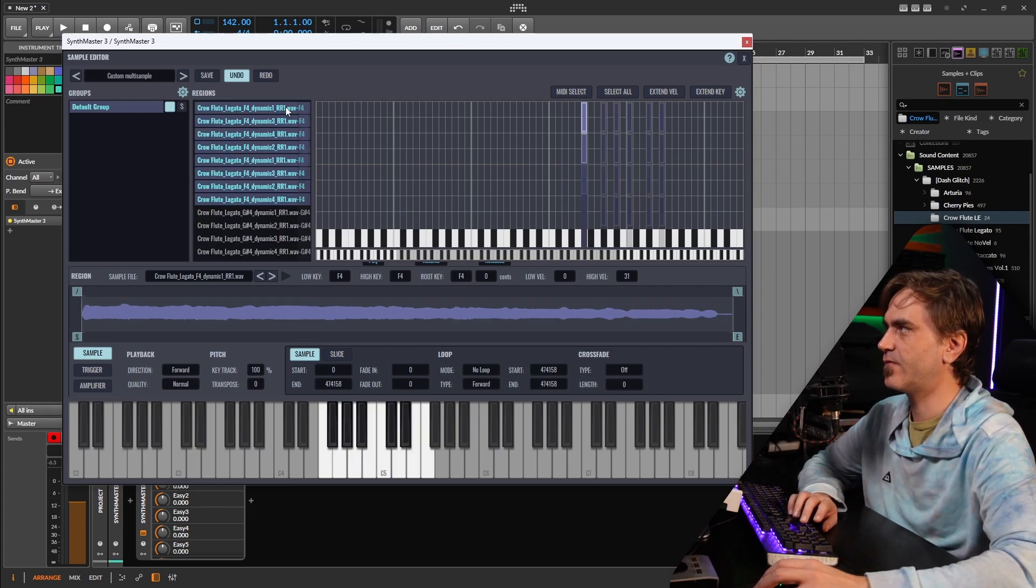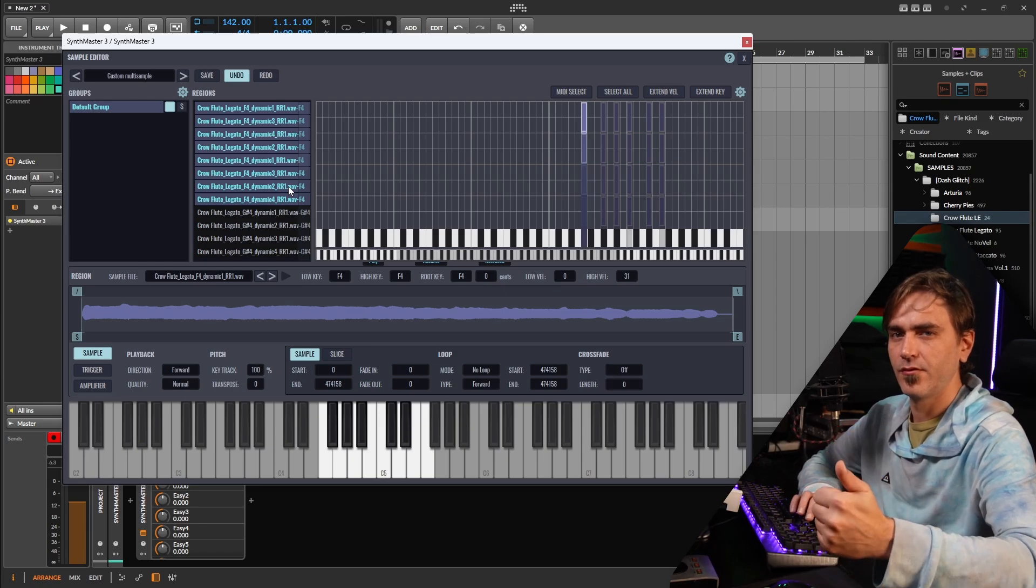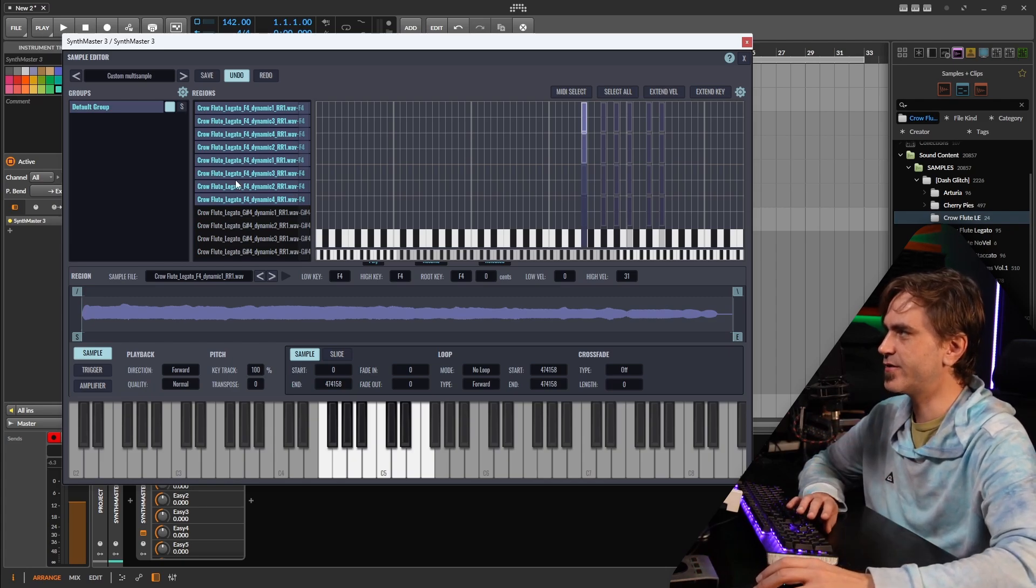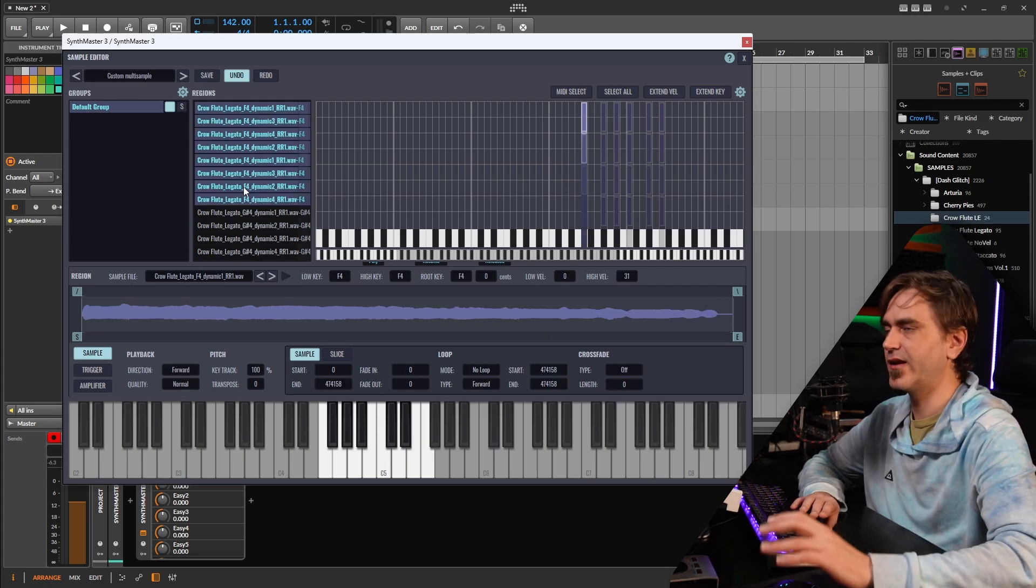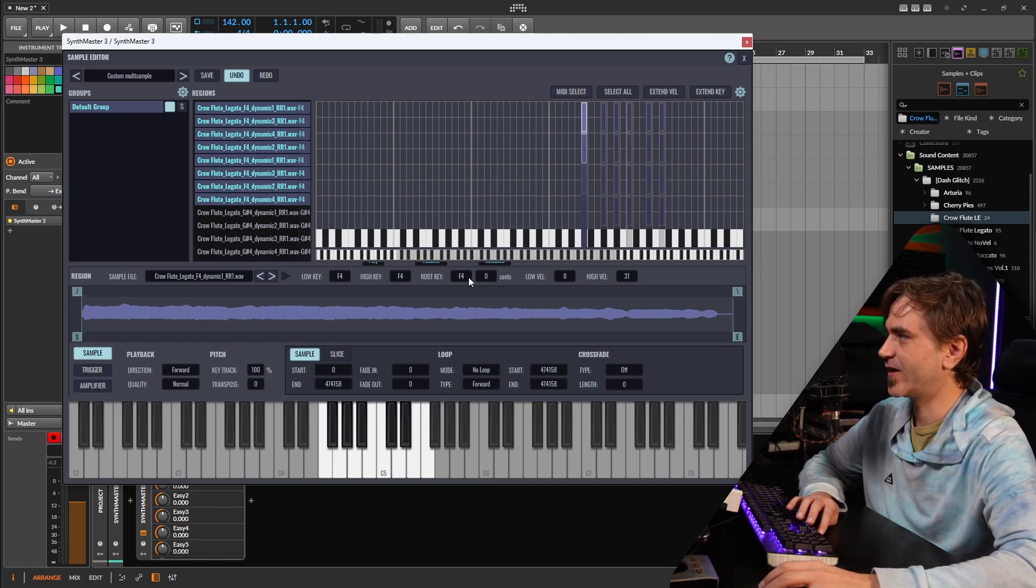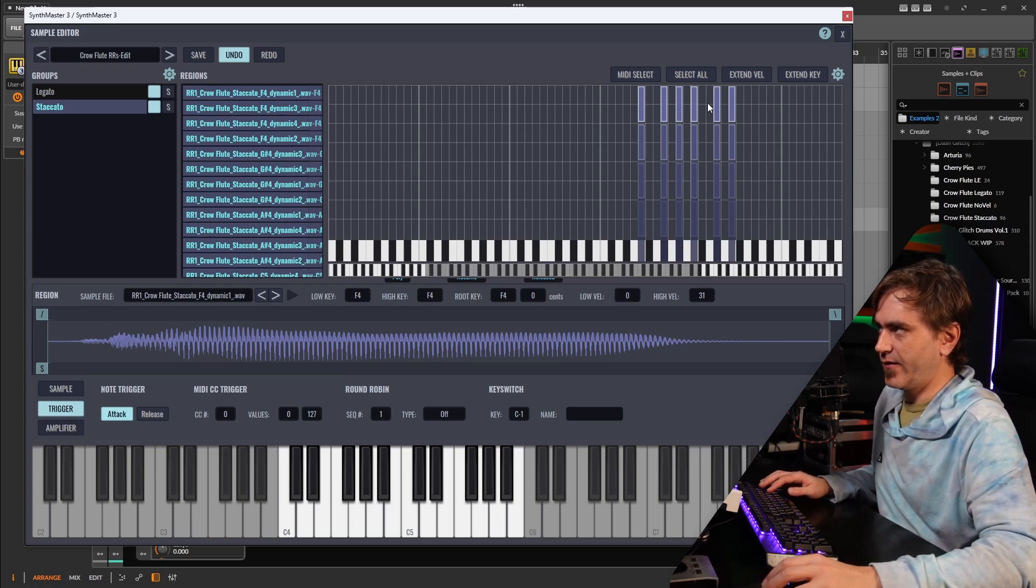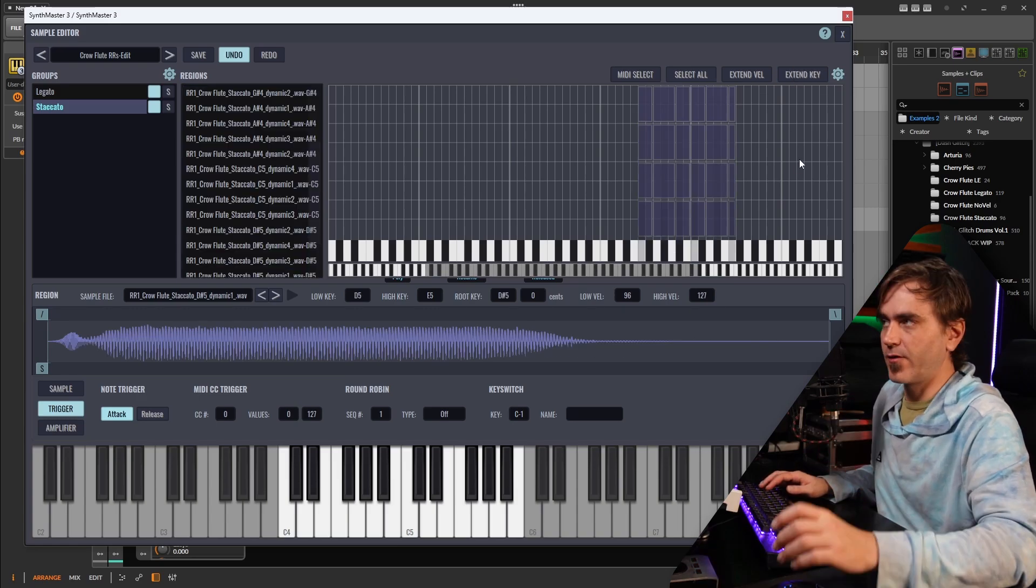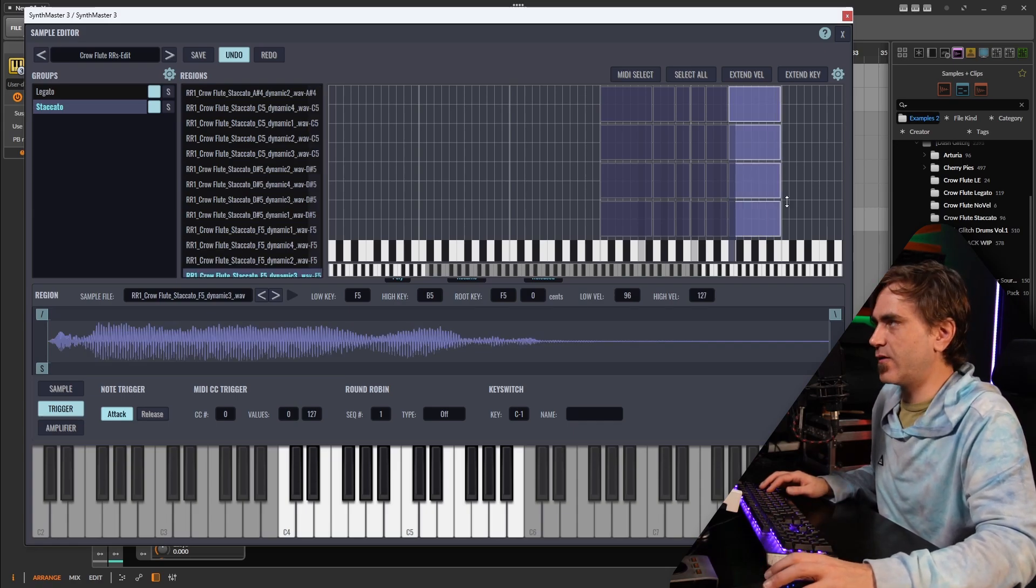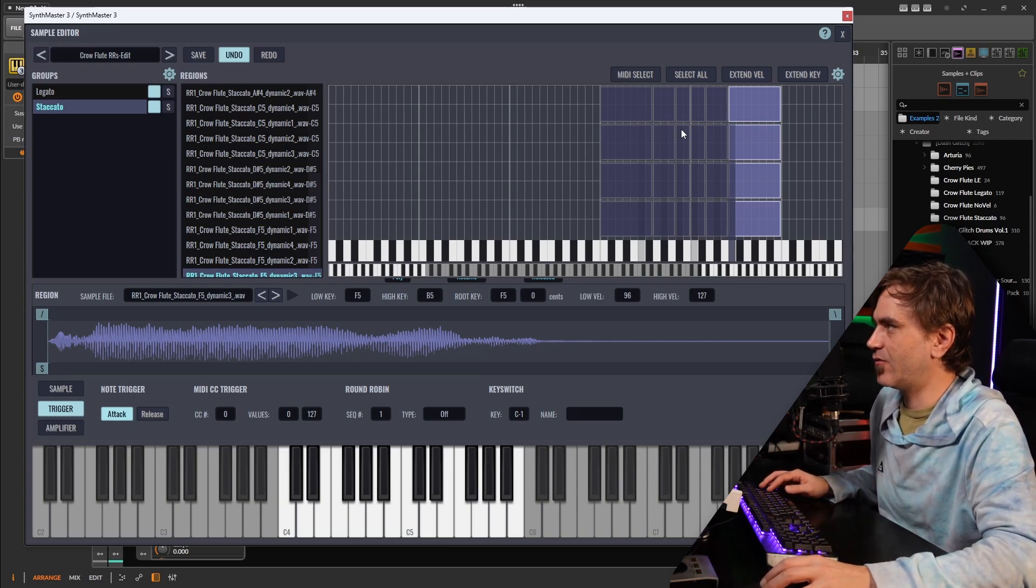Another cool thing is here we have all of these regions are named and visible here on the left hand side. So we can quickly see what dynamic layer it is, what RR1 which is round robin which I'm going to explain shortly, and what note it is directly. We don't have to faff around, which one is this, which one is that. We've selected all of these F4s which will become very apparent in the next part. Okay so there's also this extend key and extend velocity range. So instead of filling up the gaps manually it allows us to just press the button and it automatically fills in the gaps which is really handy. And it can do the same thing with velocity but it automatically does that with the import anyway. It just makes this whole system, automatic import, so quick, nice and easy to do.